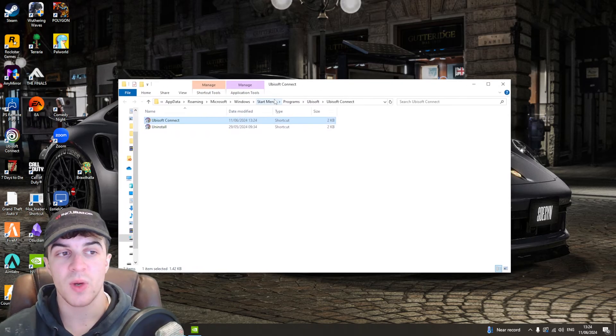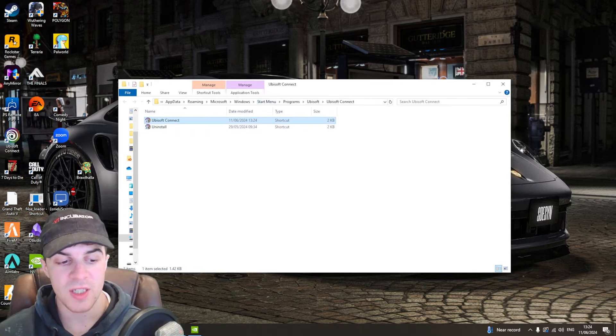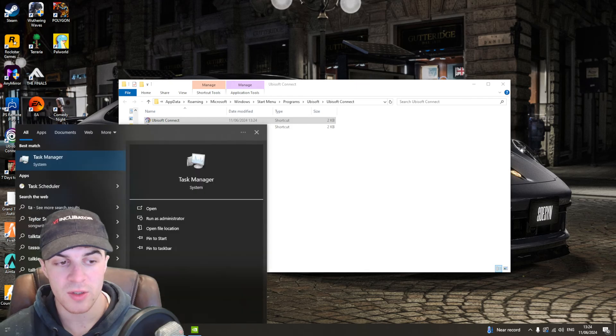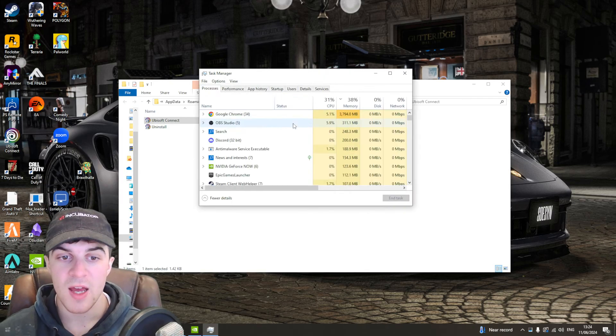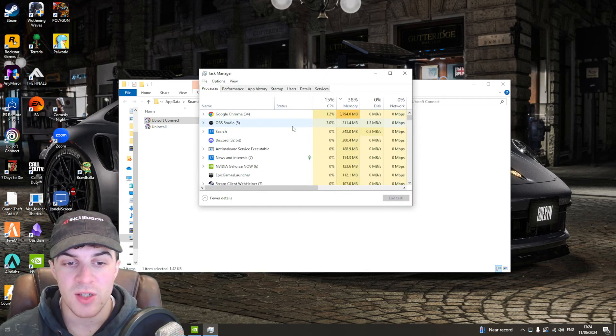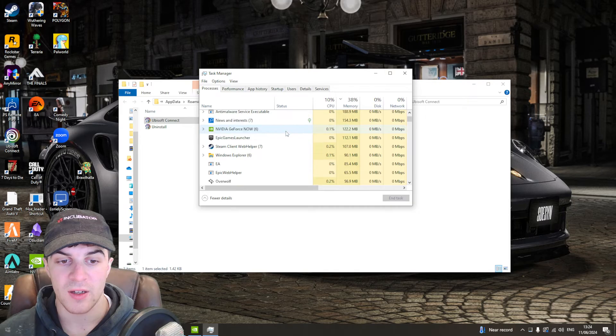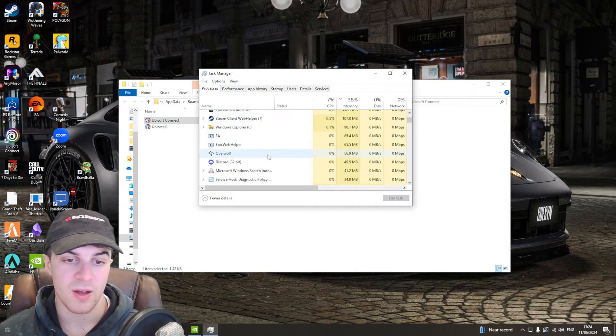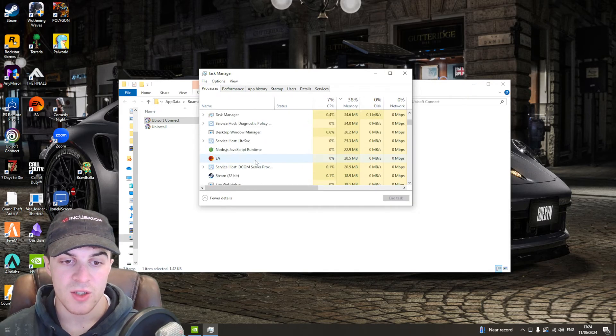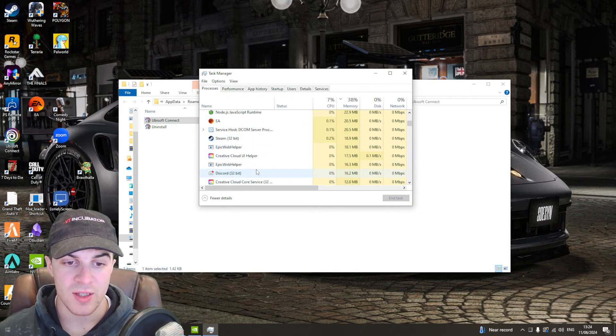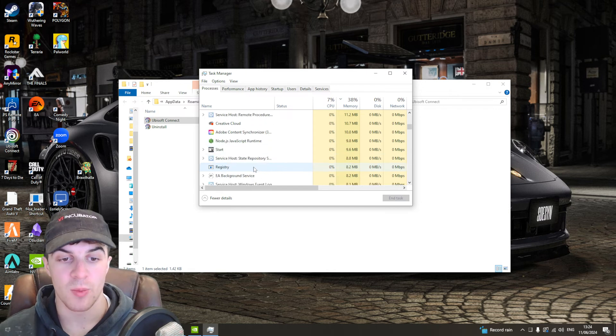If this didn't work, there's a more in-depth method. Go to the bottom and open Task Manager. For this to work, you first need to find where Ubisoft is. It's going to be down here somewhere, and if it's not, you'll need to open it first.